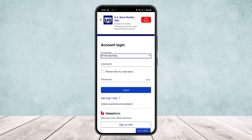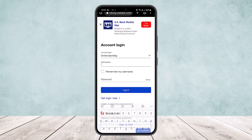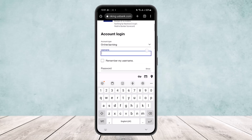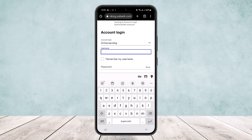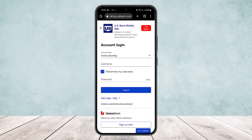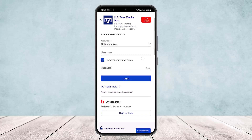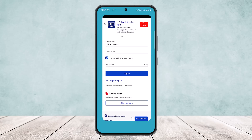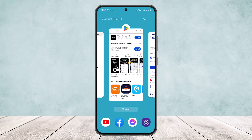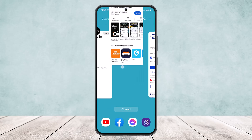Once you select it, enter your username. You can also select the option to remember your username so that next time you don't have to type it in again. Then type in your password and tap on login, and you'll be able to log in.